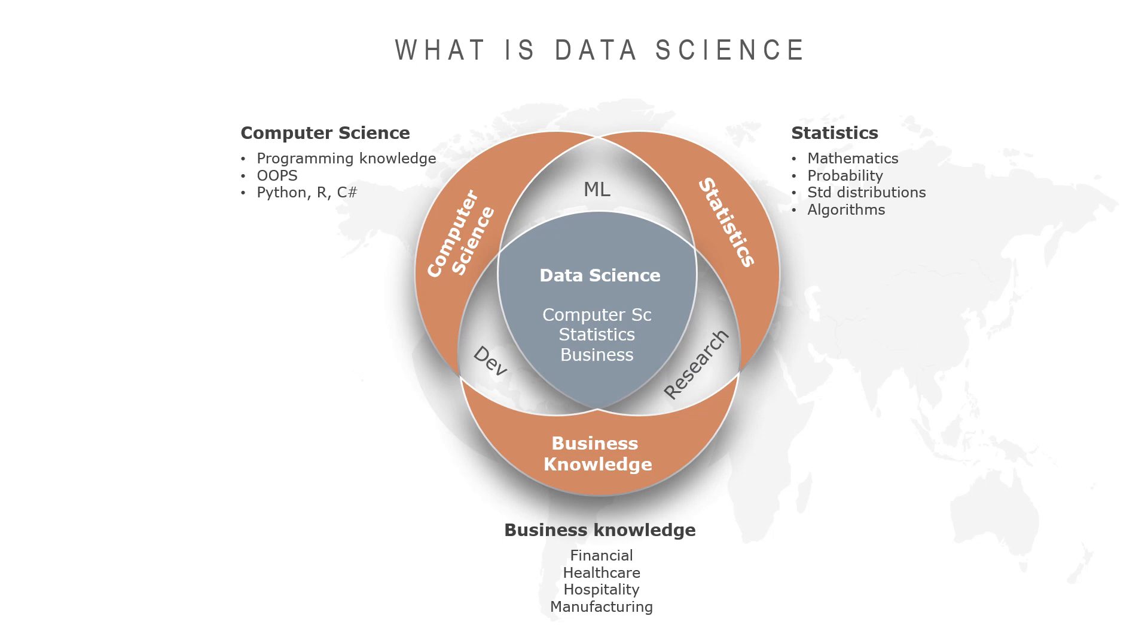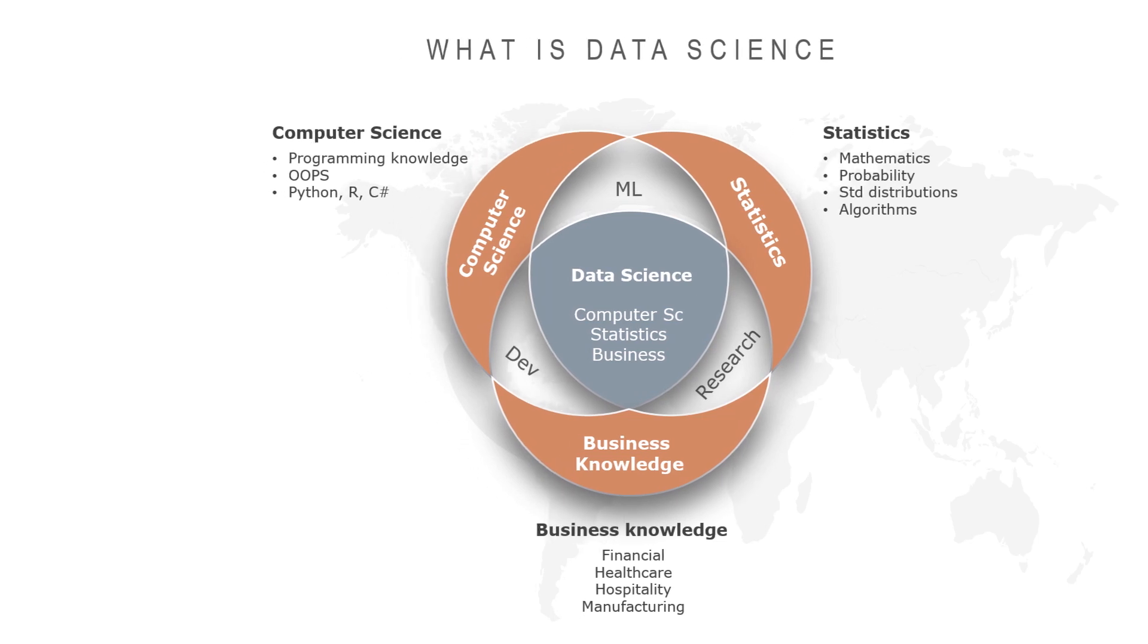Data science is a combination of computer science, statistics, and respective domain knowledge. Does this mean you should be an expert in all three areas to become a good data scientist?